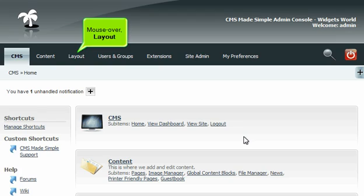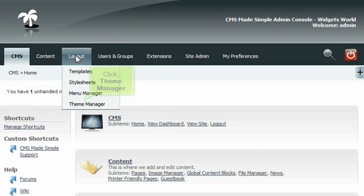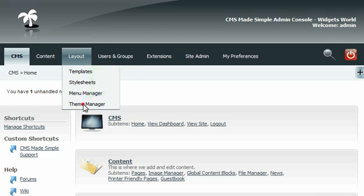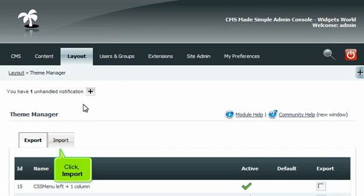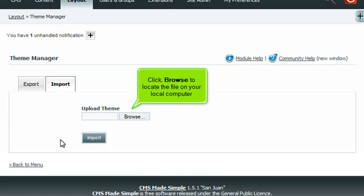Mouse over Layout, then click Theme Manager. Click Import, then click Browse to locate the file on your local computer.